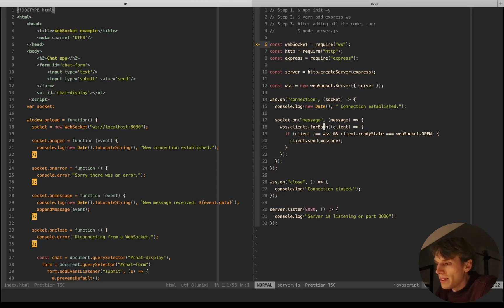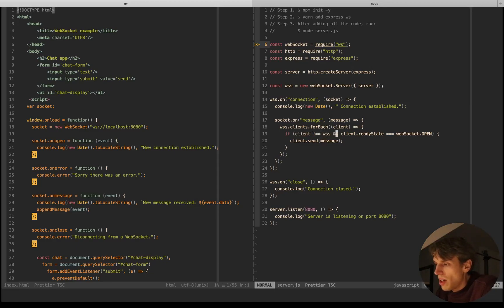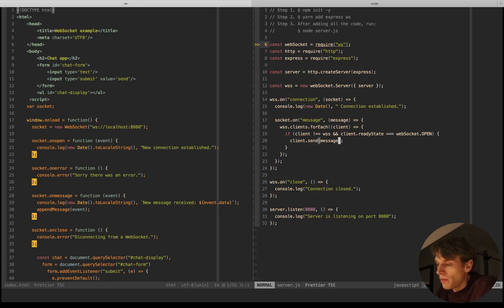I'm taking this socket and passing a 'message' event listener on it. Whenever there's a message, I take the message passed in from the client and loop through all the clients on our WebSocket server, sending this message to each one. I first check if the client is on the WebSocket server, and second if the ready state is open — this checks that the WebSocket on the client side isn't closed. Whenever it's open, I access the client's 'send' method and pass the message as an argument.